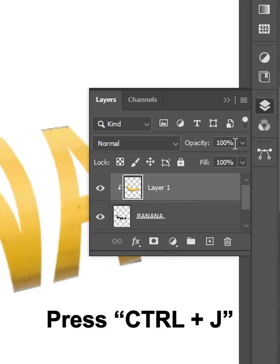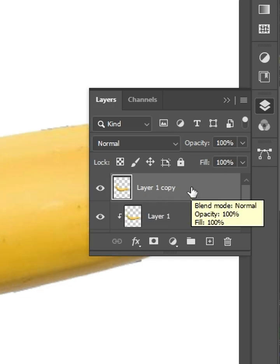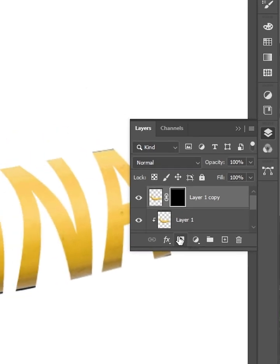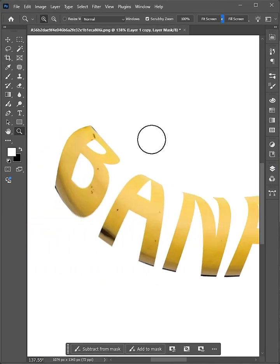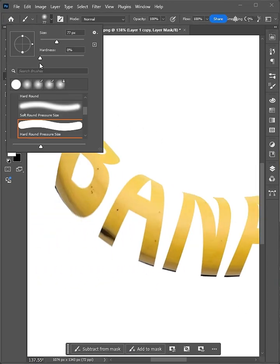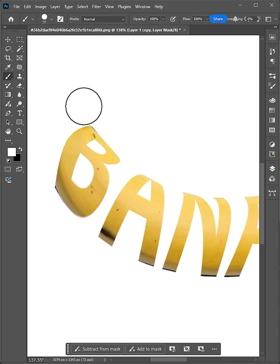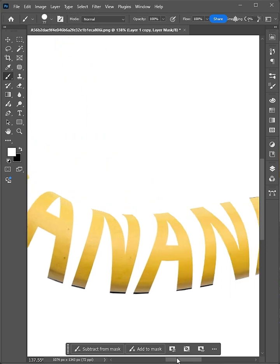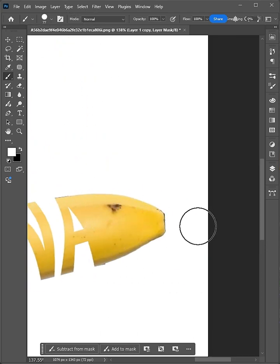Press Ctrl J to duplicate the layer. Hold Alt and click the Mask icon to add a black mask. Press B for the Brush tool, set Hardness to 100%, then carefully draw like this to reveal the effect.